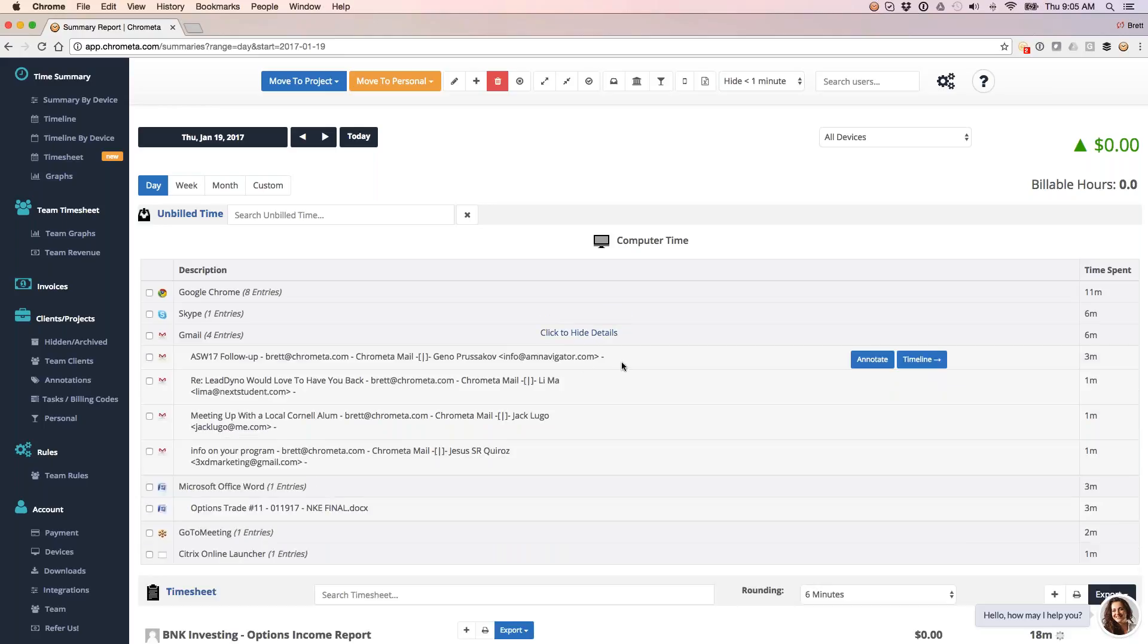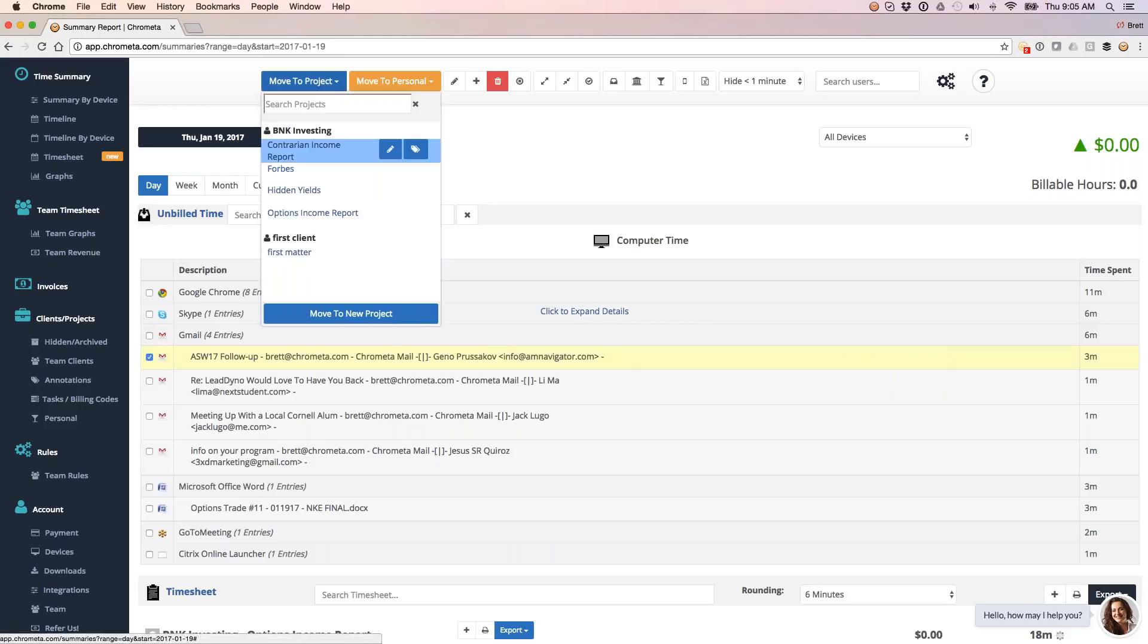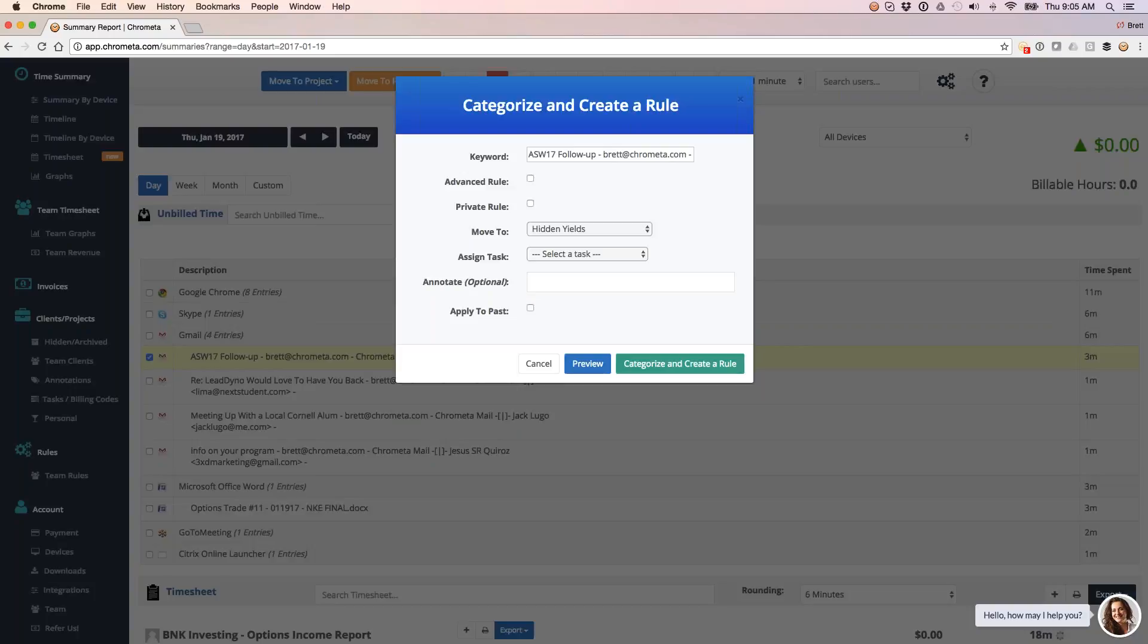So for example, for this email with Gino, let's say that every time I email back and forth with Gino, I want this to always go to the same project. So what I'll do is I'll choose a project for Gino here, and I'm going to hit that second mouse over, which is to create a rule.